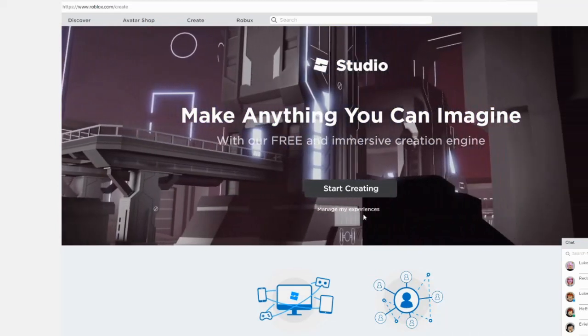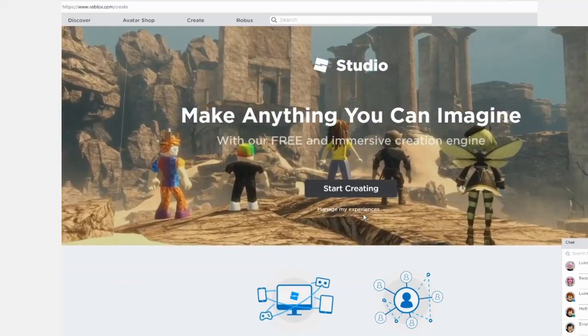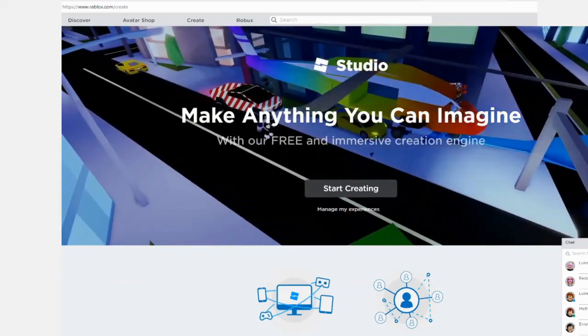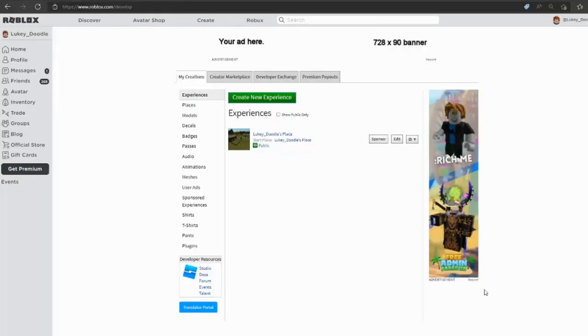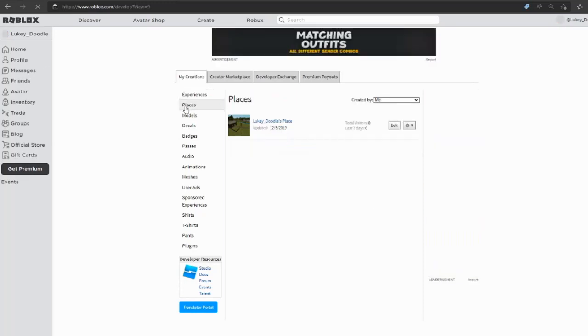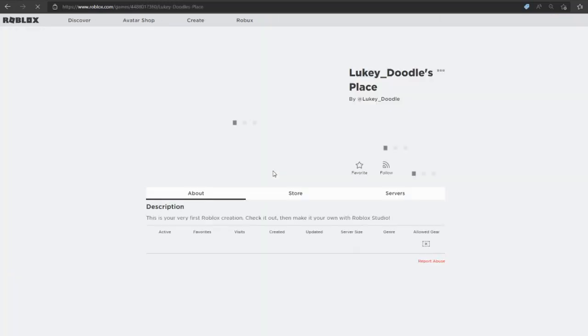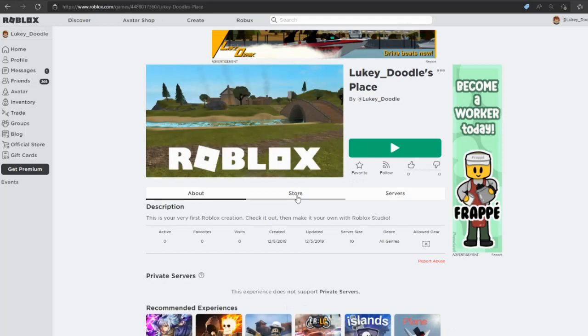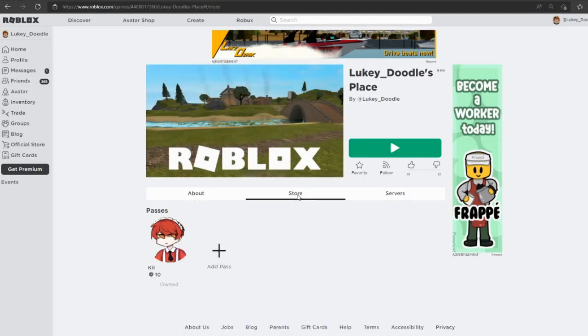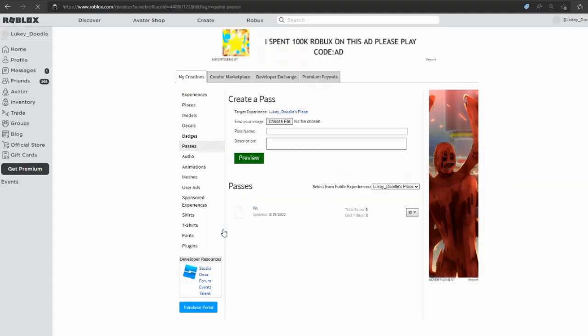If you haven't created anything on Roblox, you'll get this screen that says make anything you can imagine. Just click Manage My Experiences and you'll have the same page. Go into your Places tab and click on your place, then click Store and add a pass.